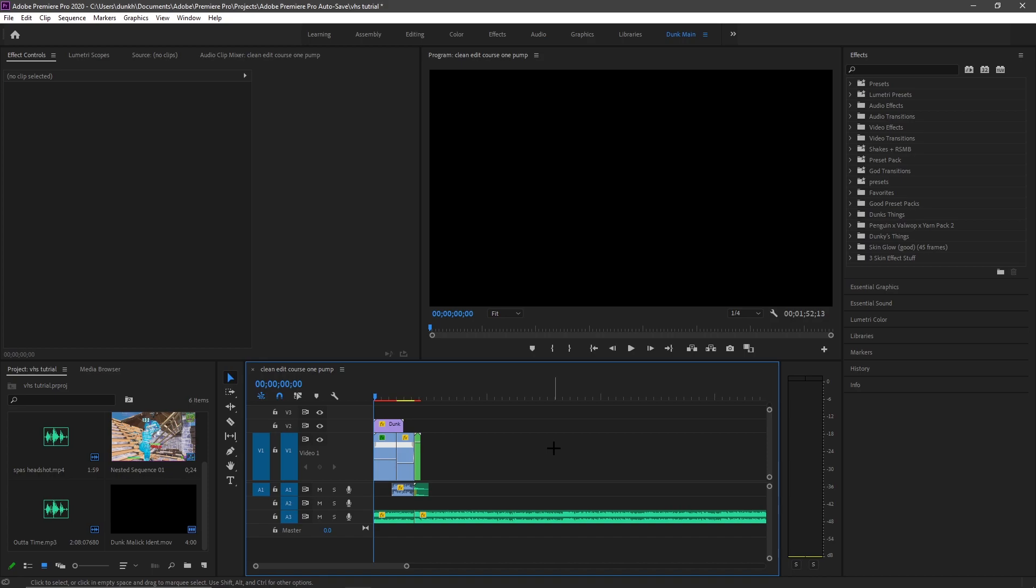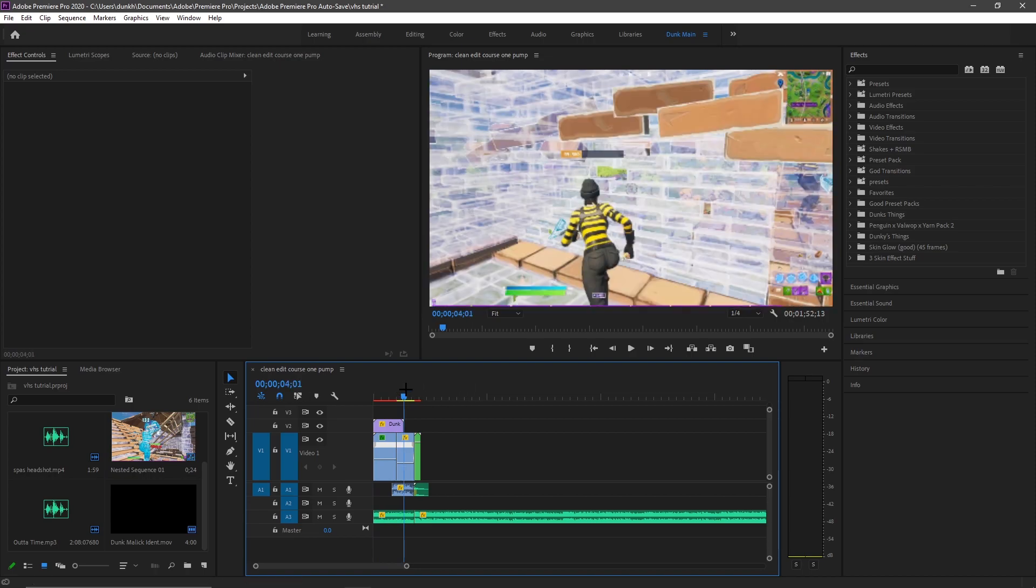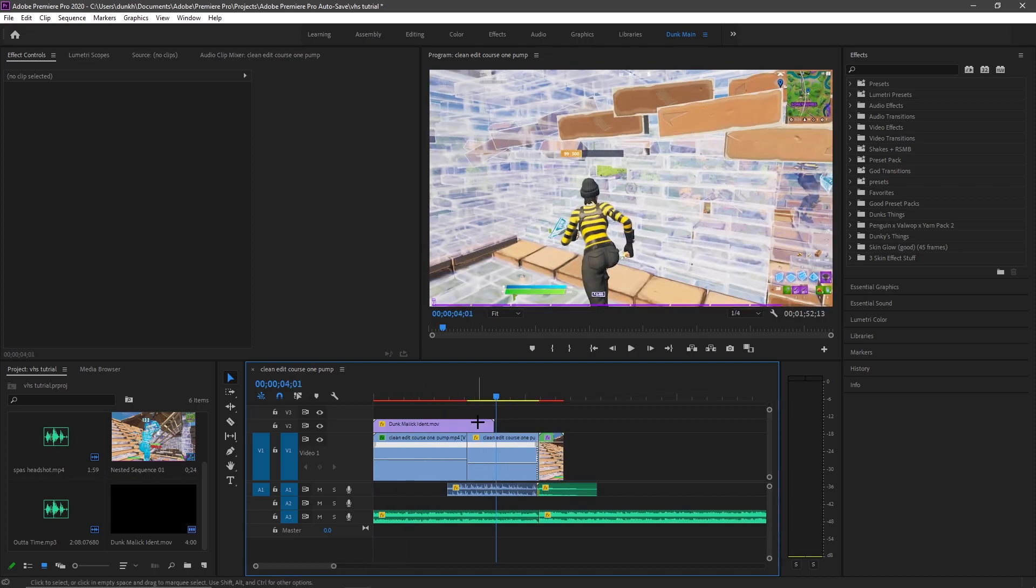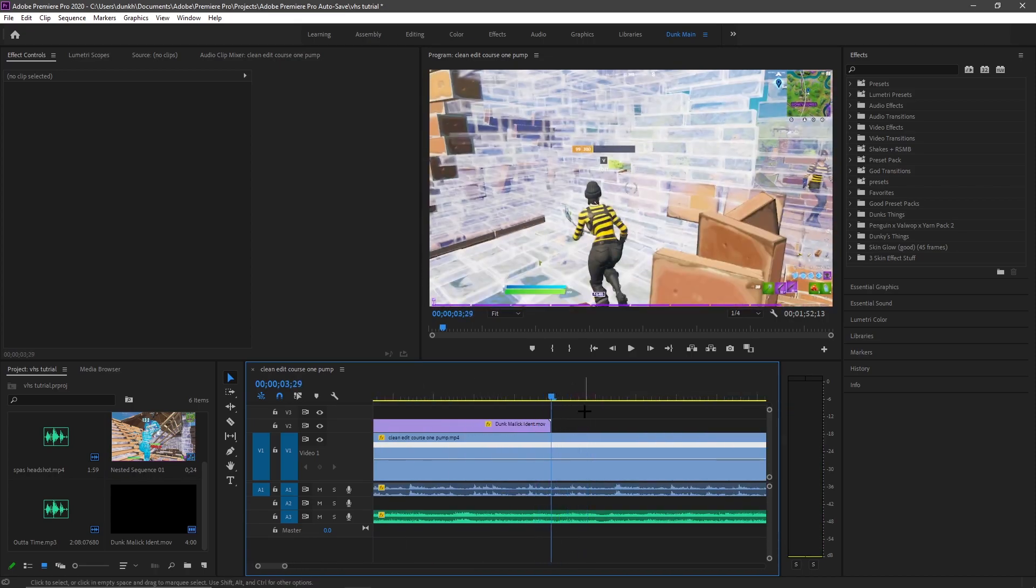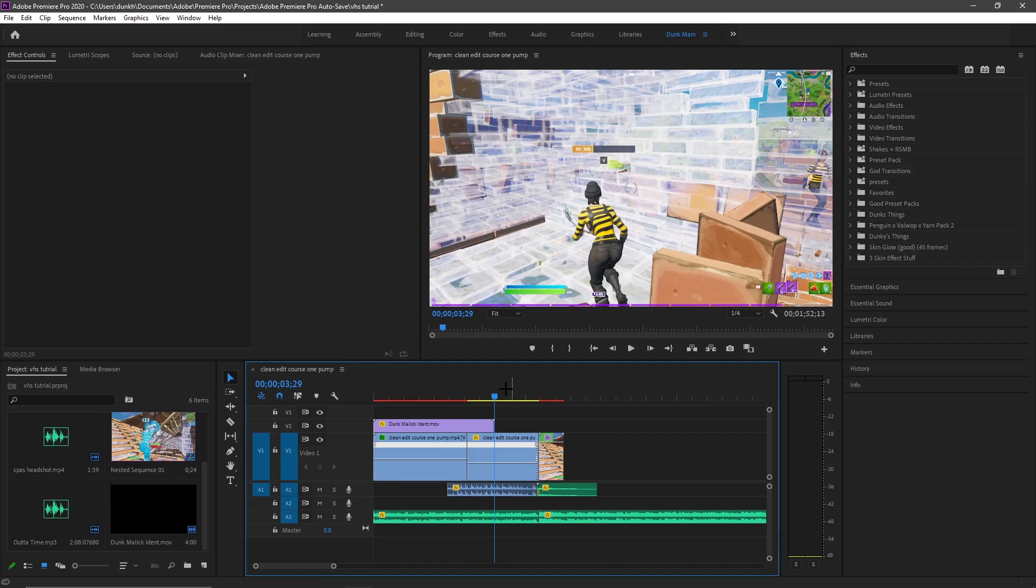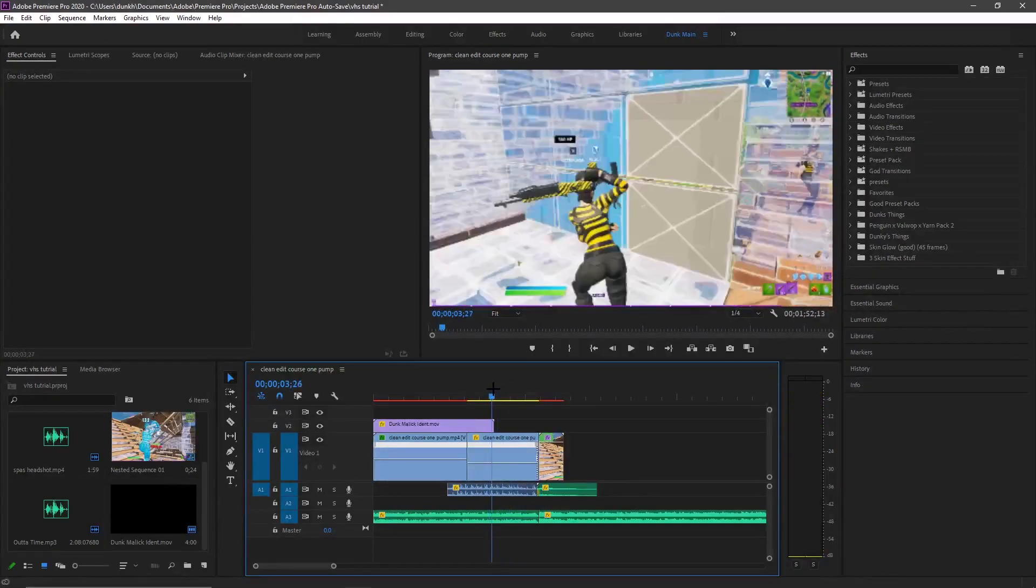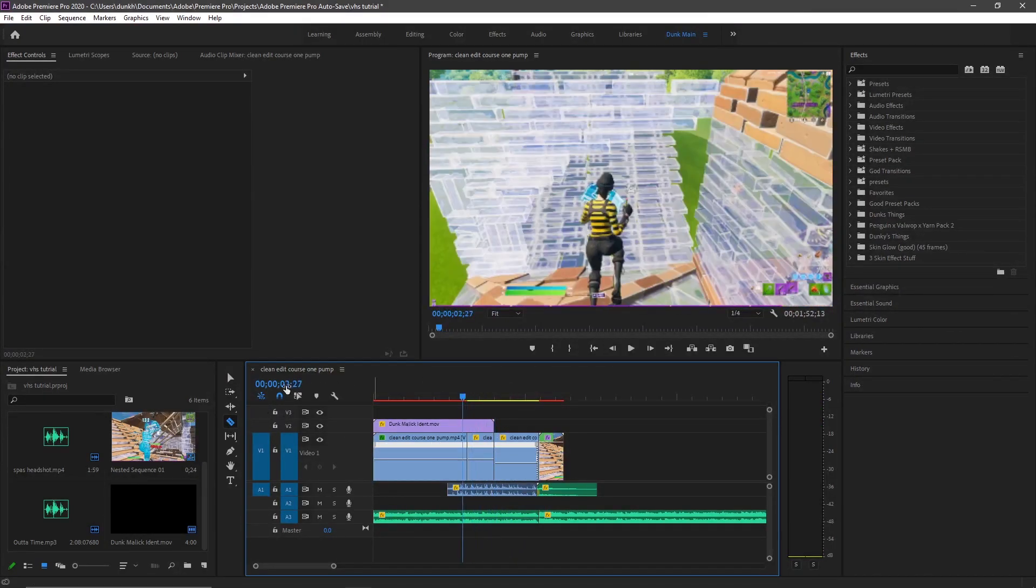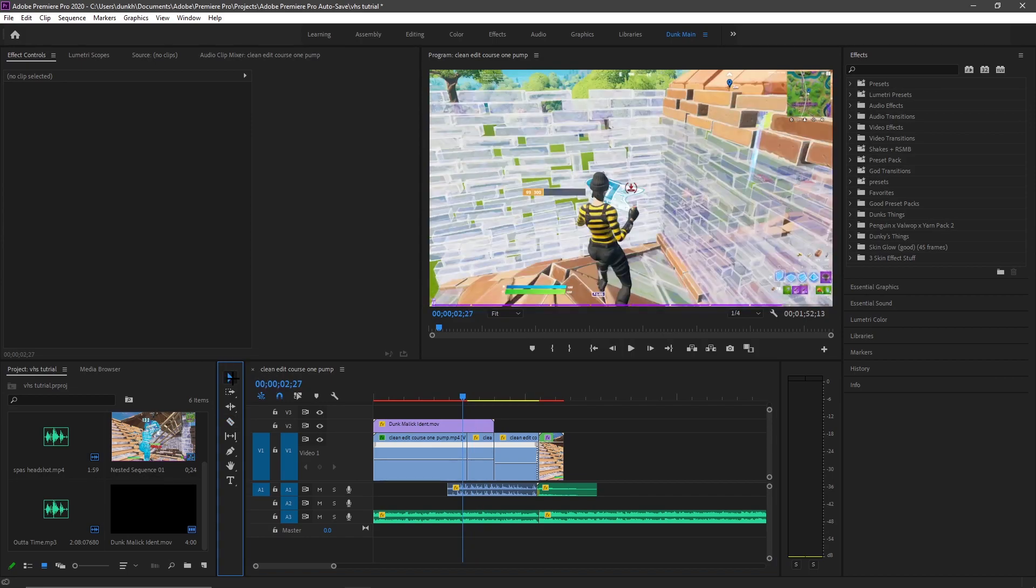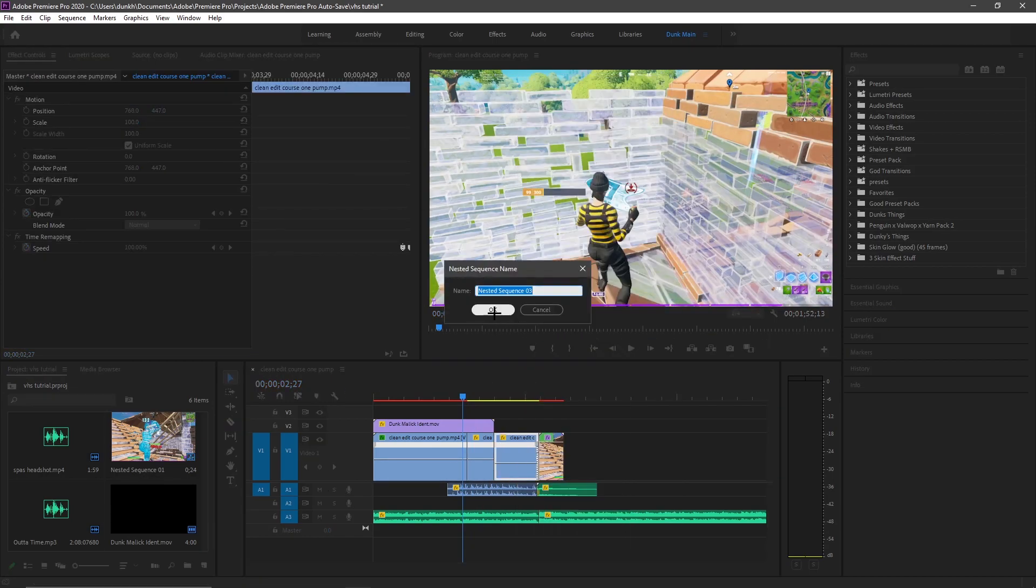Yeah I guess let's get into it. So the first thing you're going to have to do is go down here and you're going to want to cut like how long you want it to be until the effect. I'm just going to go ahead and cut it like right there. And once you have cut it you're going to want to right click and nest it.